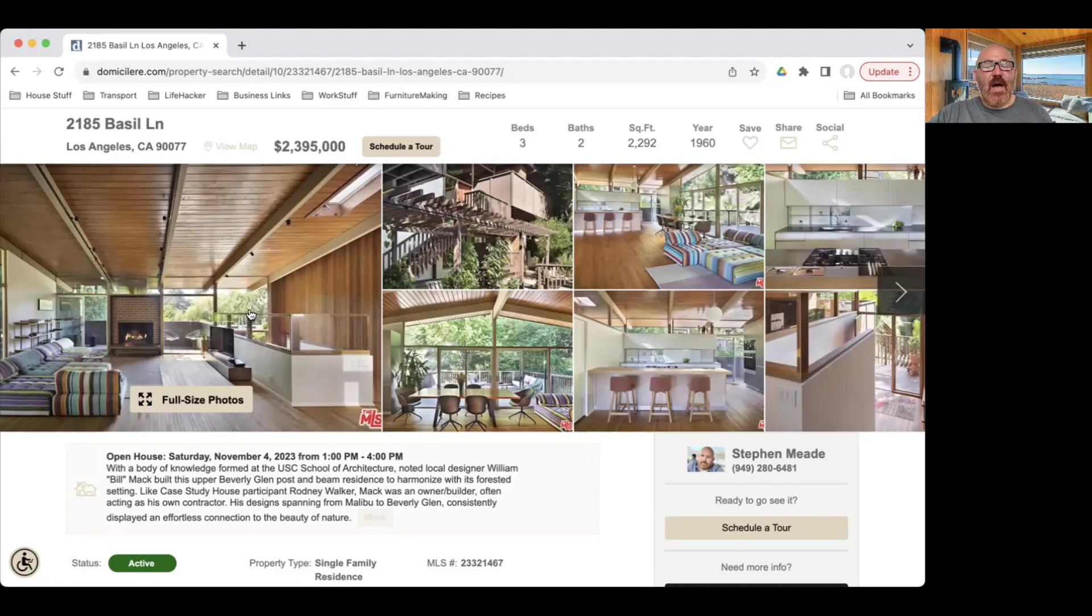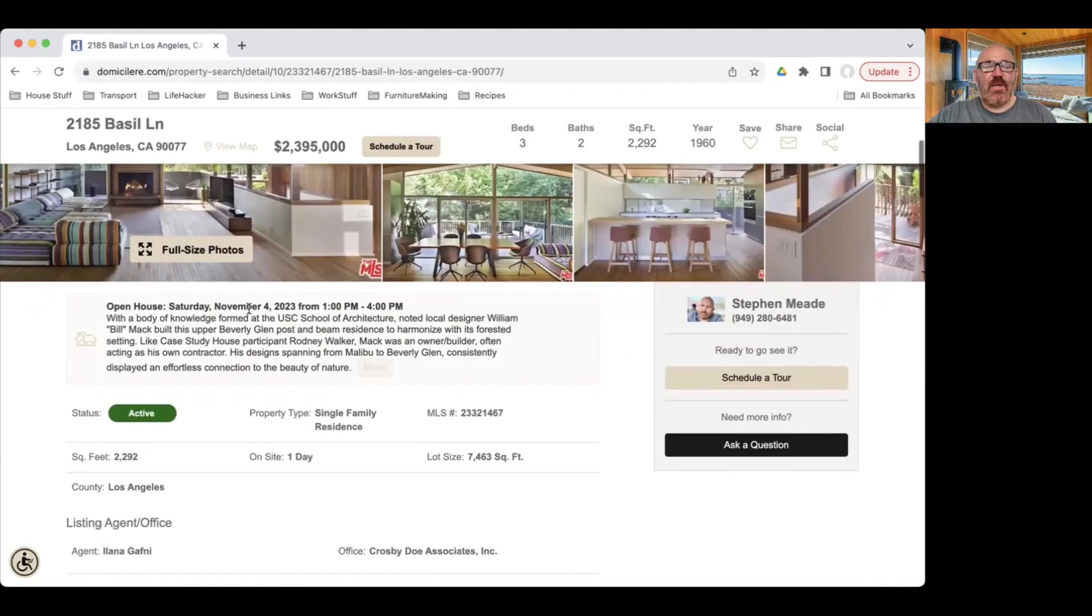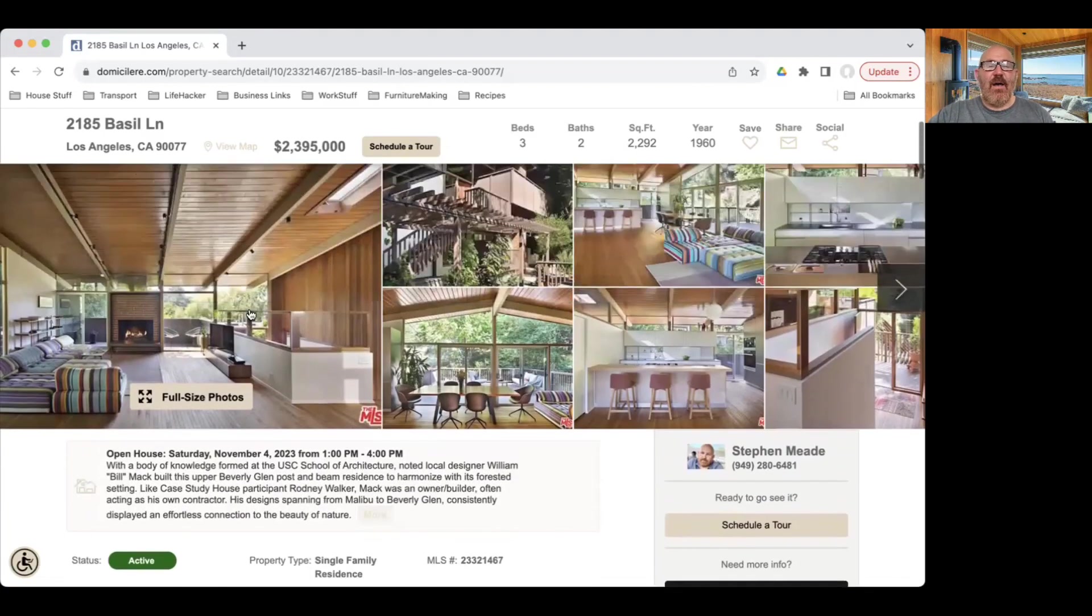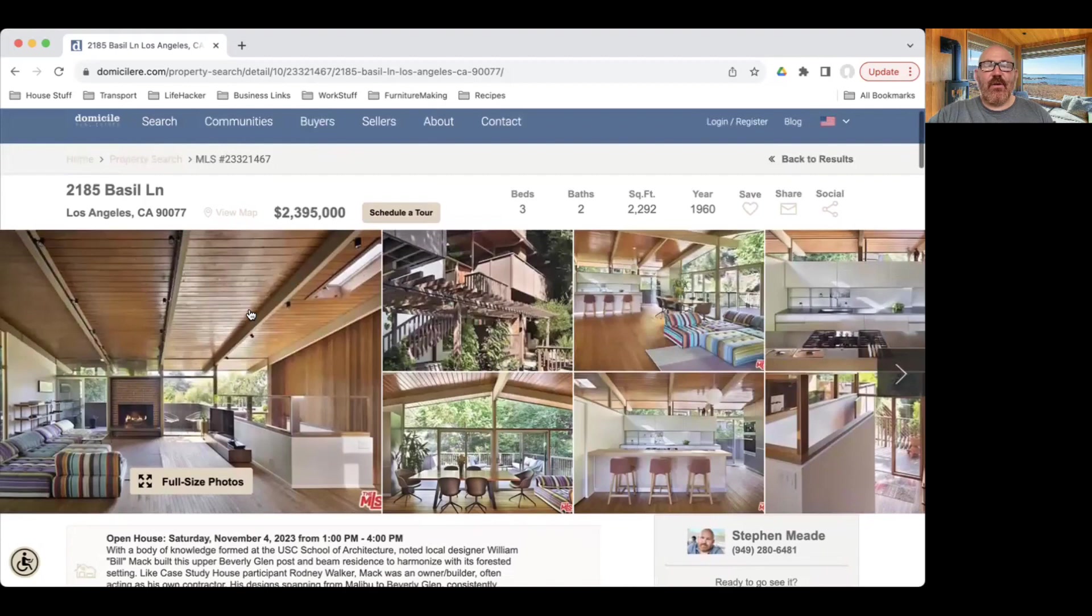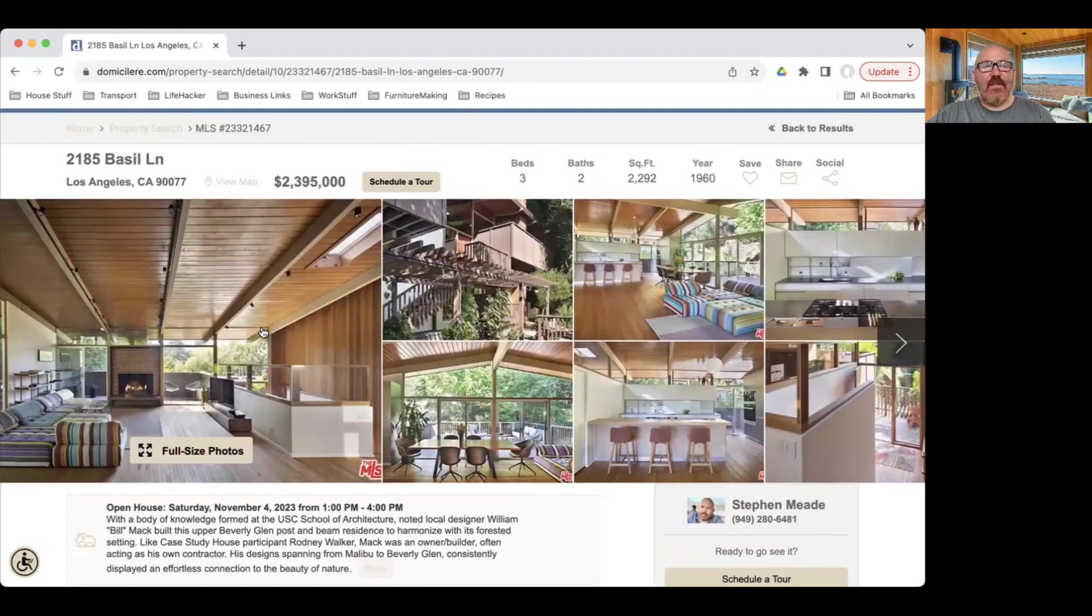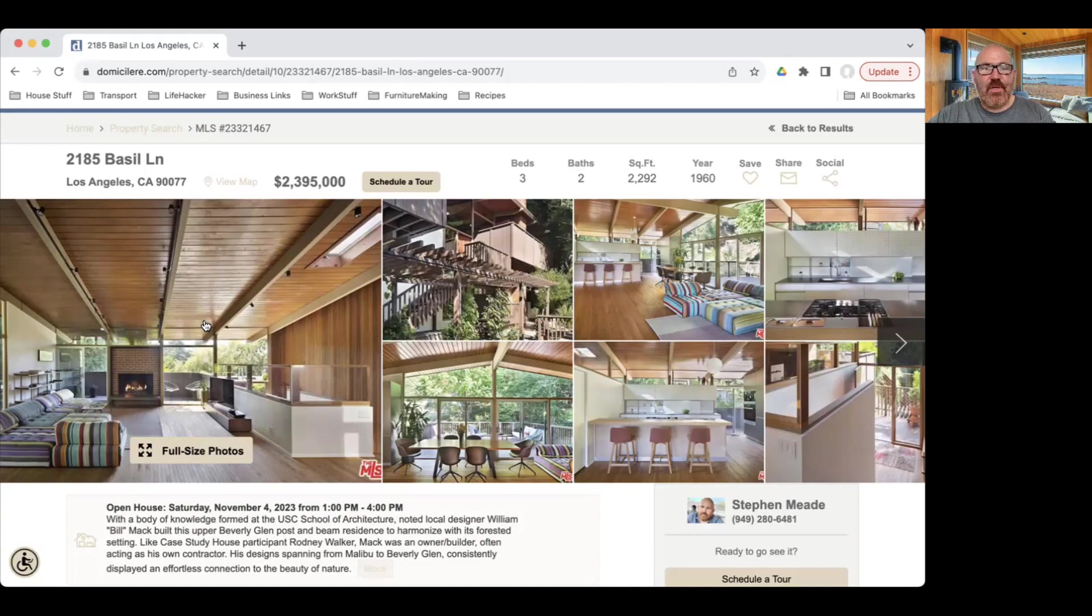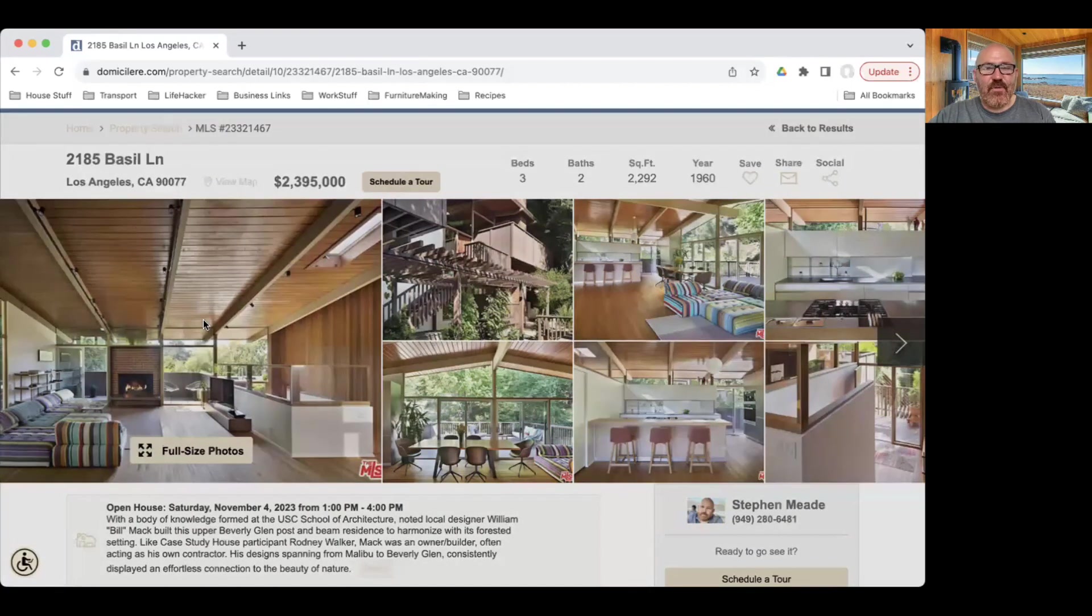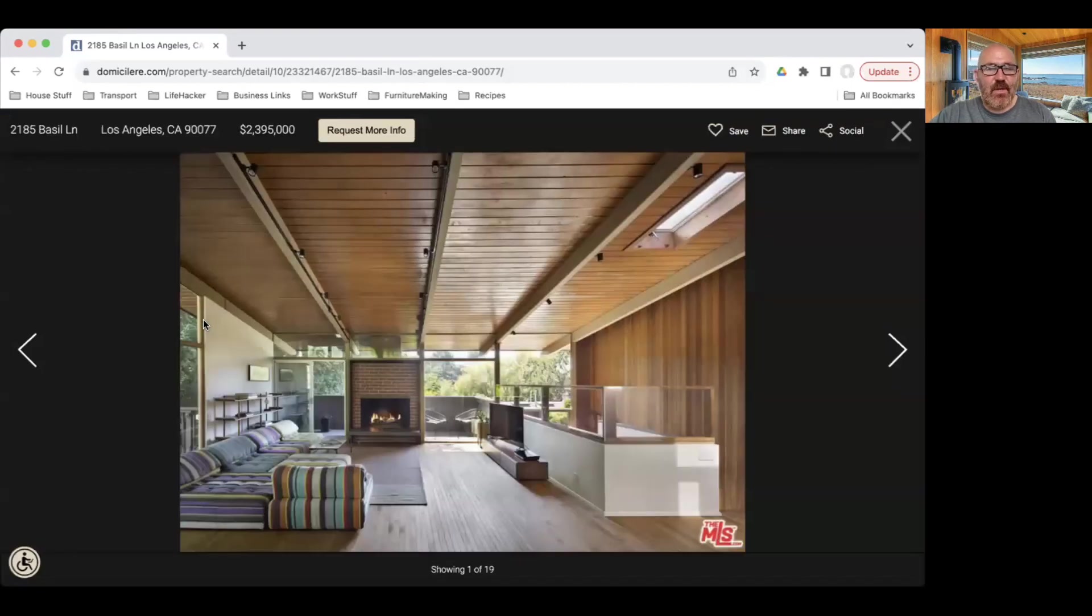This one is not listed by us. It is listed by Crosby and Doan Associates, Ilana Gaffney. It's three bedrooms, two baths, 2,300 square feet built in 1960. And it is listed just under $2.4 million. It's actually in a pretty decent sized lot over 7,000 square feet. Let's take a look.